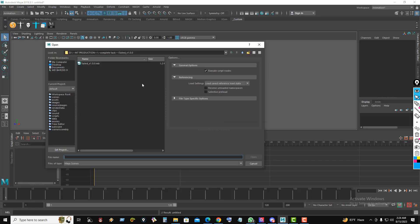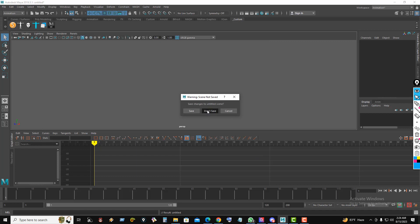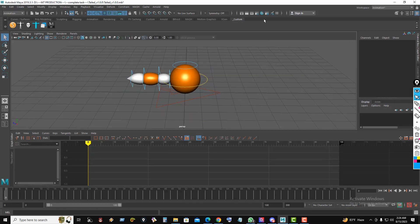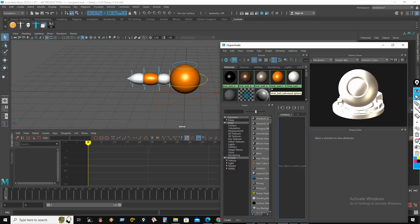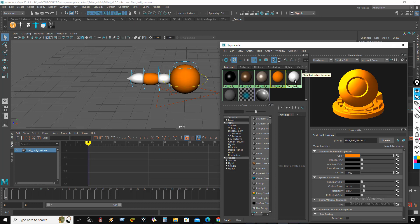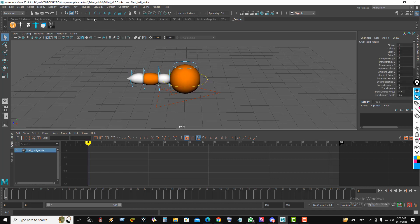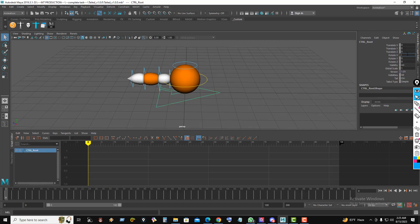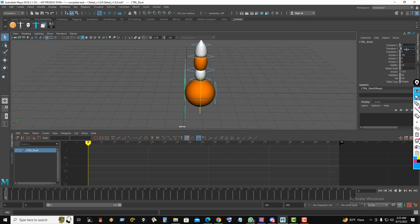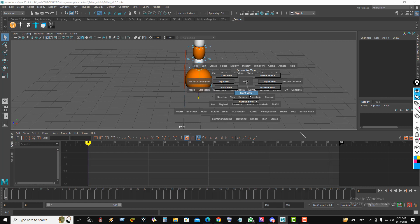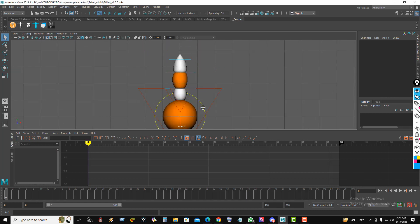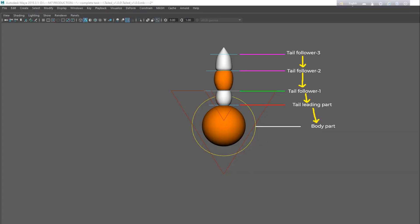First, go to Maya and open the tail rig file. Now I customize the material color a little bit. I decrease the specular value, turn off all object selection, then turn on only curve selection — because when we make animation we don't need bones, mesh, and other selections. Select the master control and rotate this rig for the front view so we can easily understand the follow-through process.